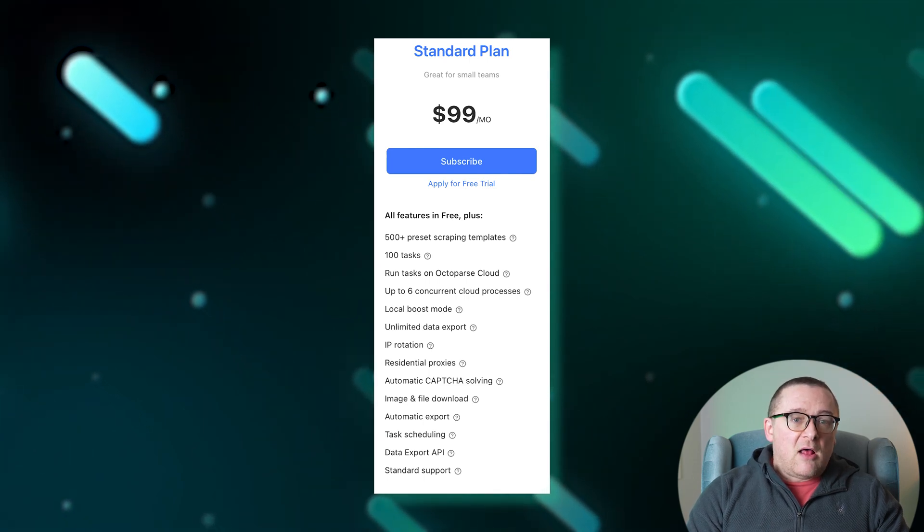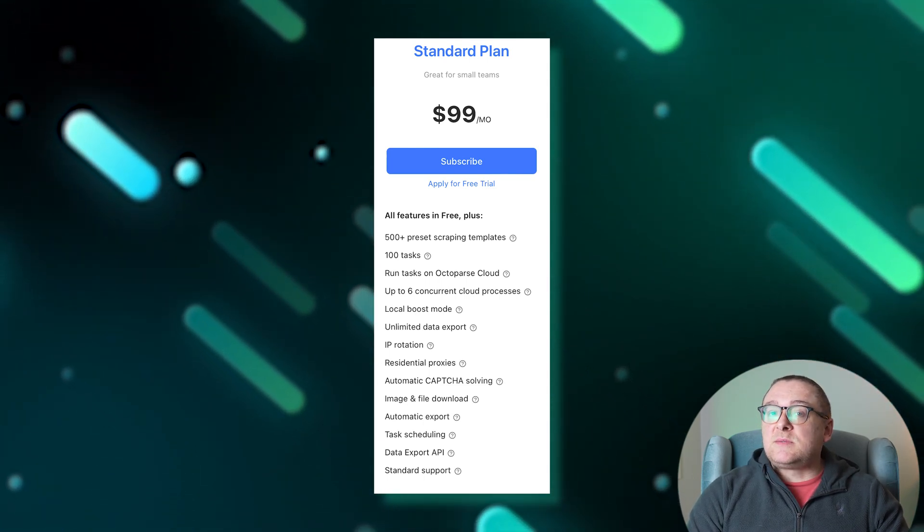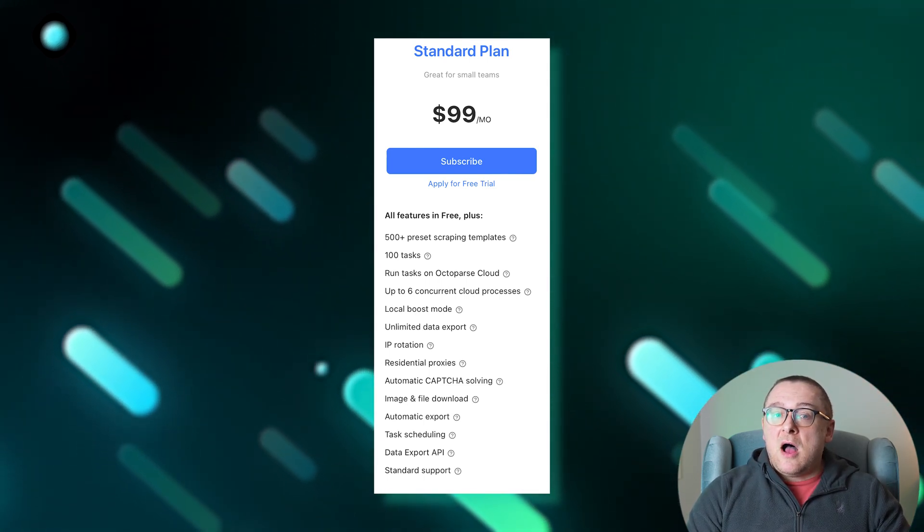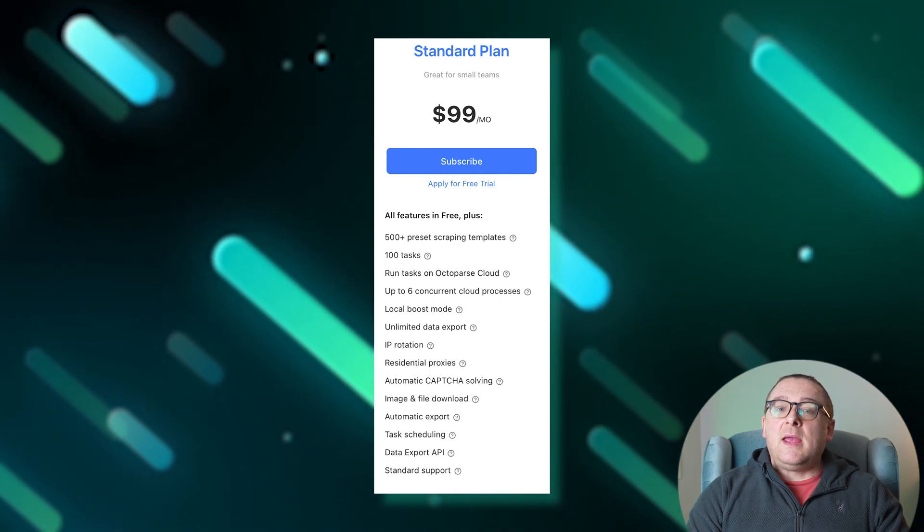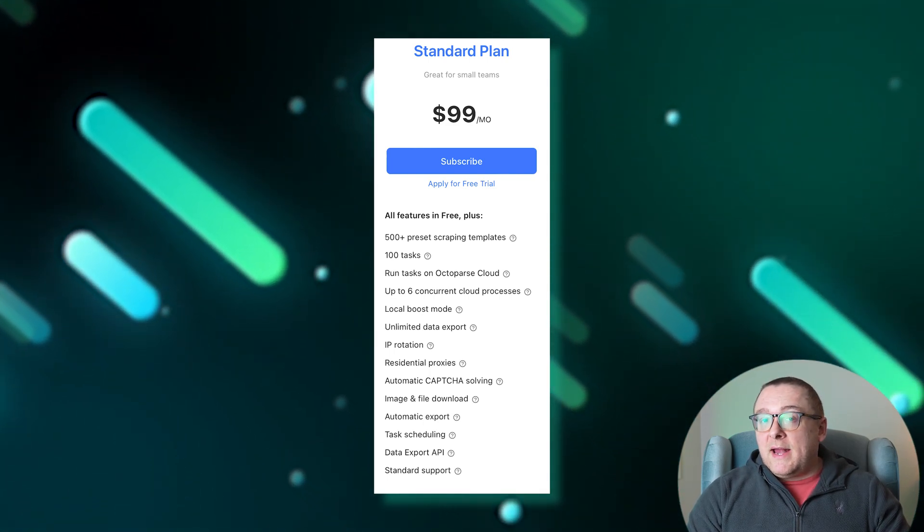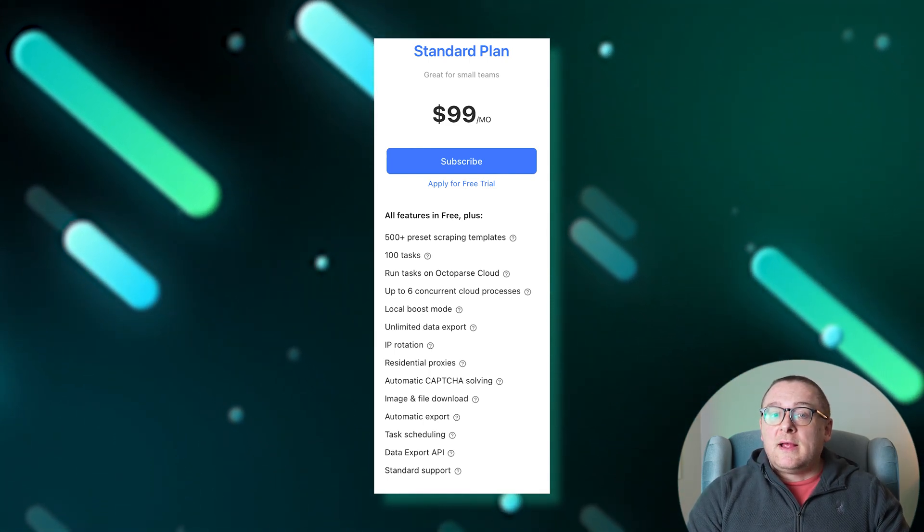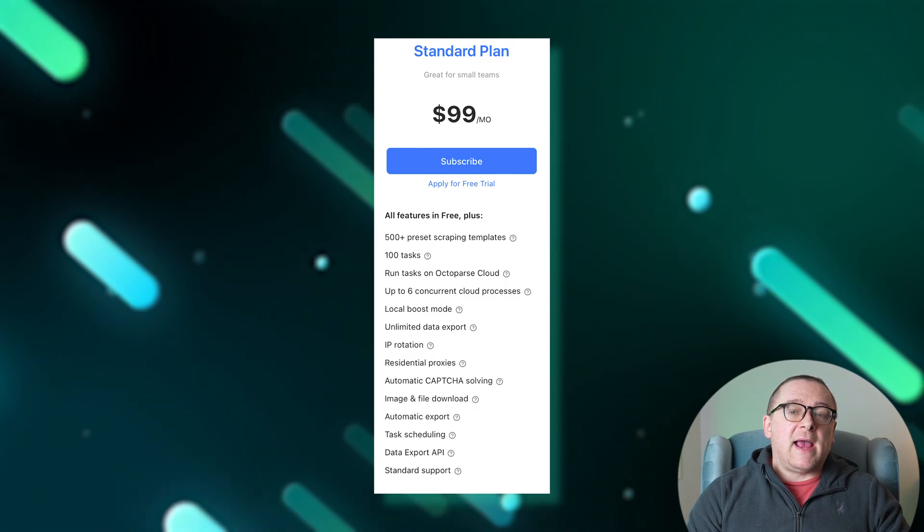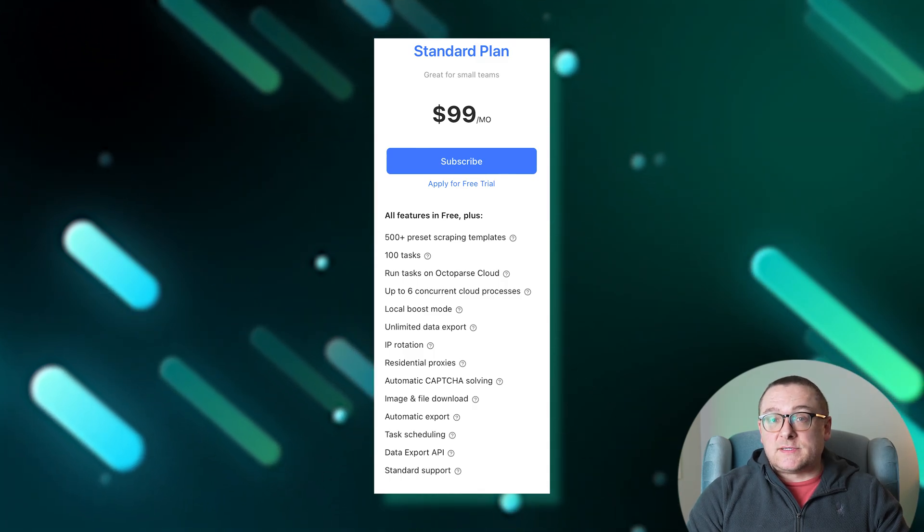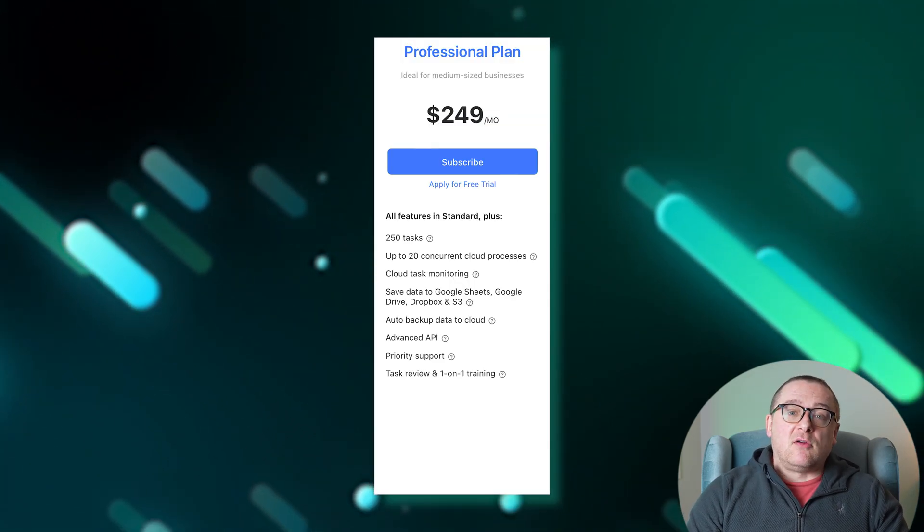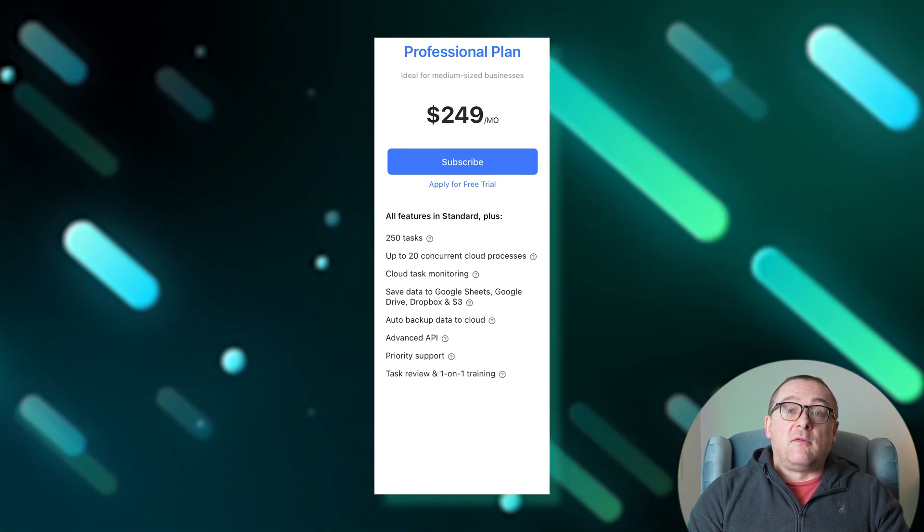Its features include unlimited data exports, IP rotation, automatic captcha solving, image and file uploading, automatic export, task scheduling, a data export API, and standard support. The professional plan, at $249 per month, is suitable for medium-sized projects.